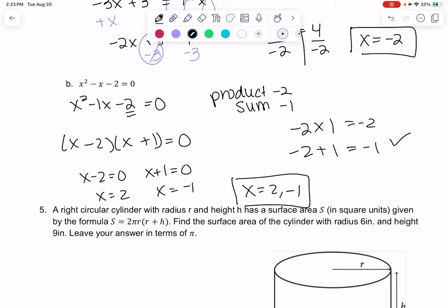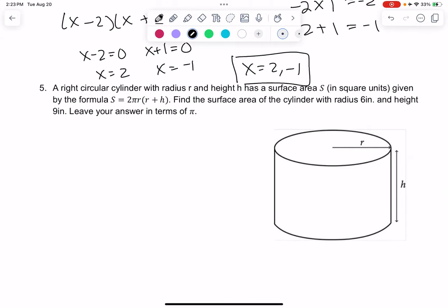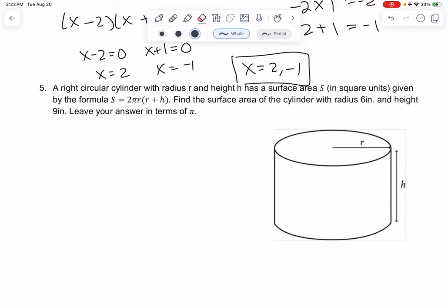Number 5 is just plugging into a formula. This formula measures surface area of a cylinder — it's like if we unfolded the cylinder, how big would that piece of paper be. We know the radius is 6, so we plug in 6 everywhere we see r, and the height is 9, so we plug in 9 for h.